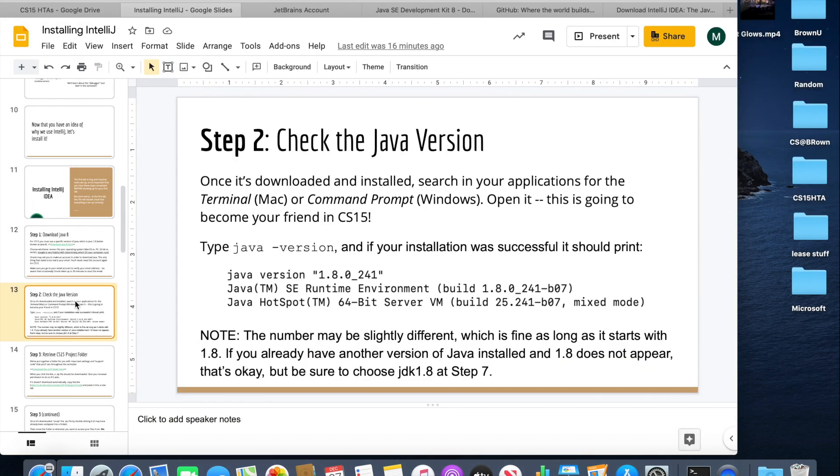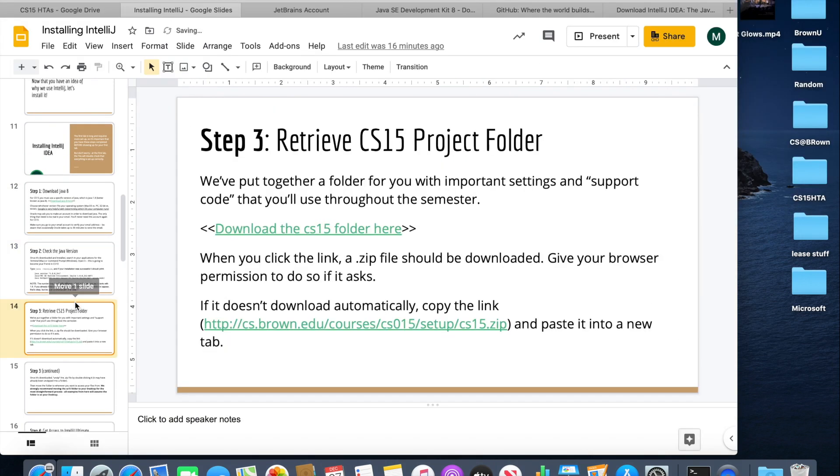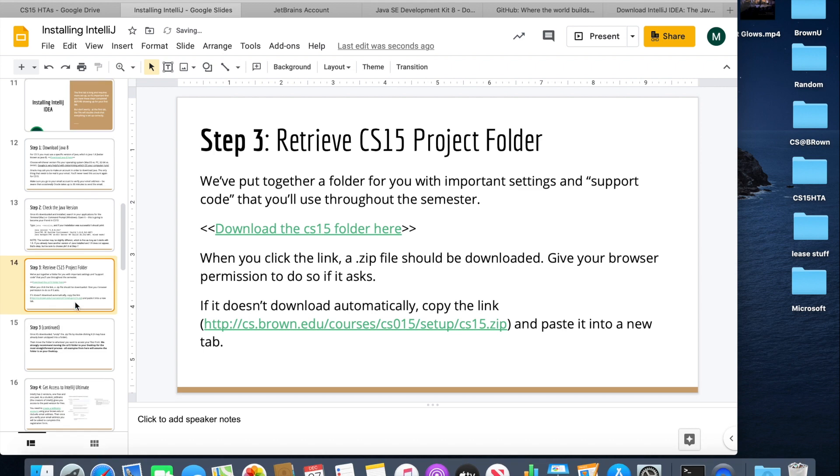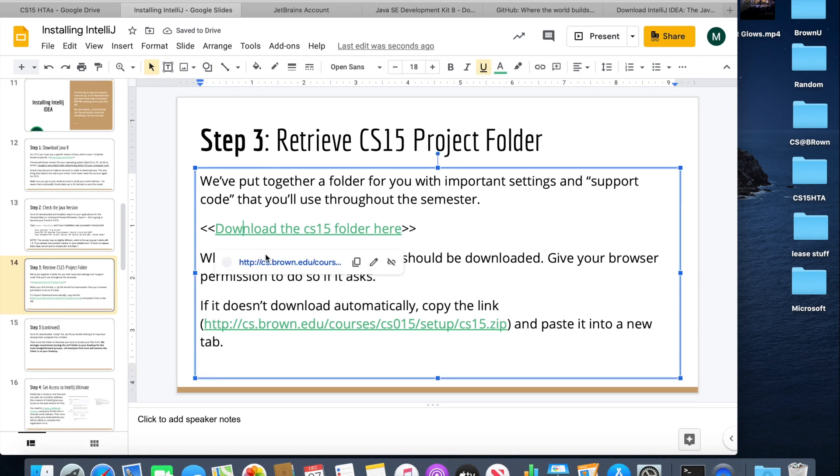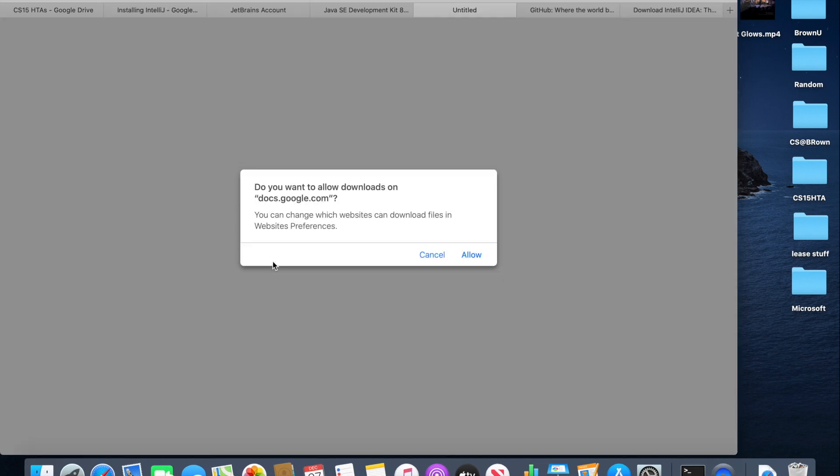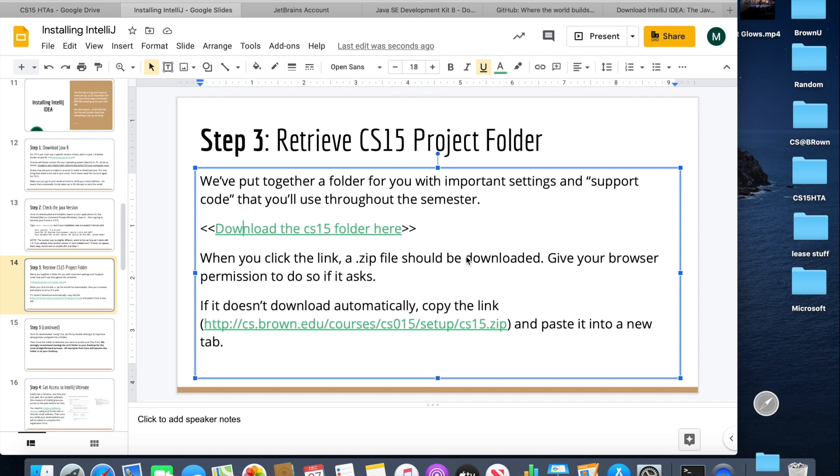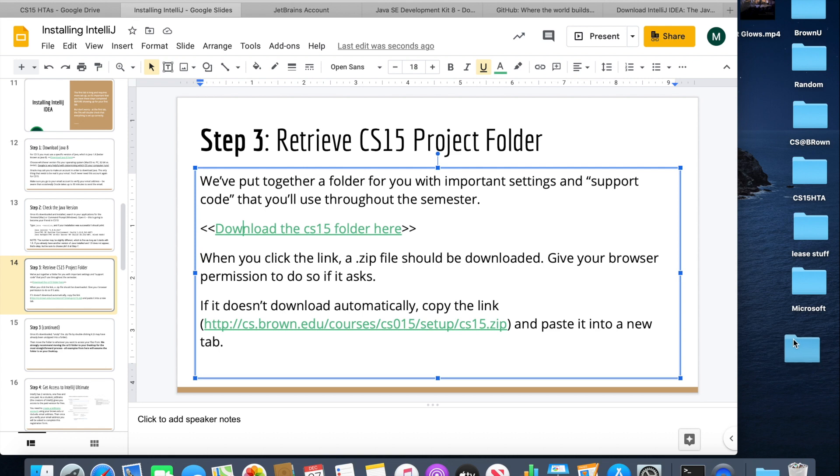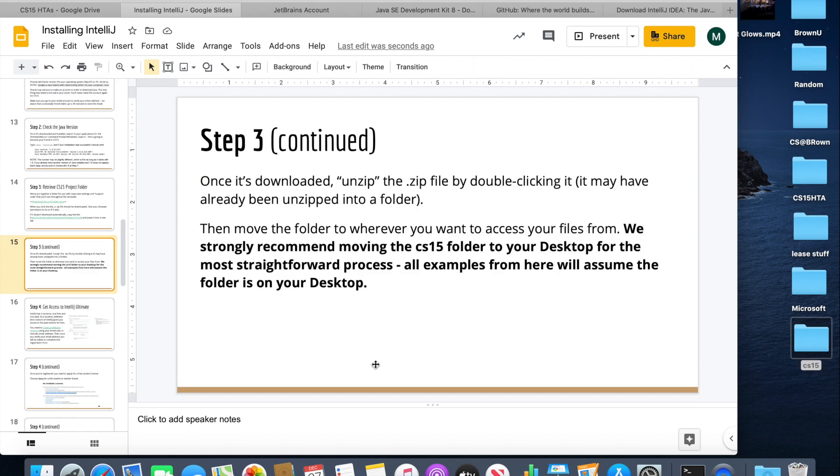So the next step is actually getting the CS15 project folder, which you can do just by clicking the link and downloading. So once you have the CS15 folder downloaded, we recommend that you put it on your desktop just for easy access. If the folder is still zipped, you can double click it to unzip it.